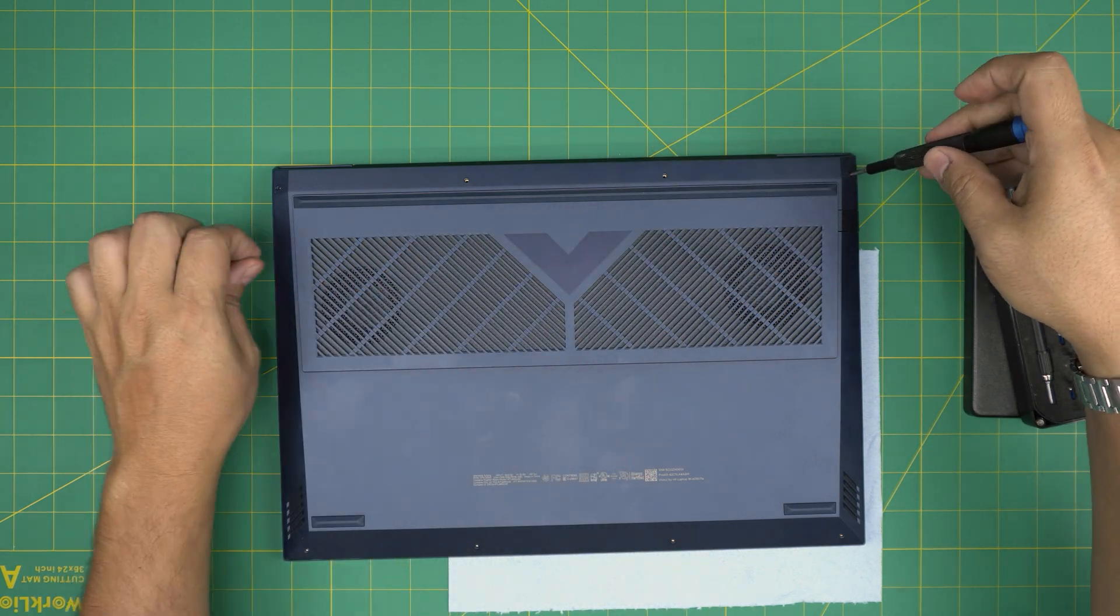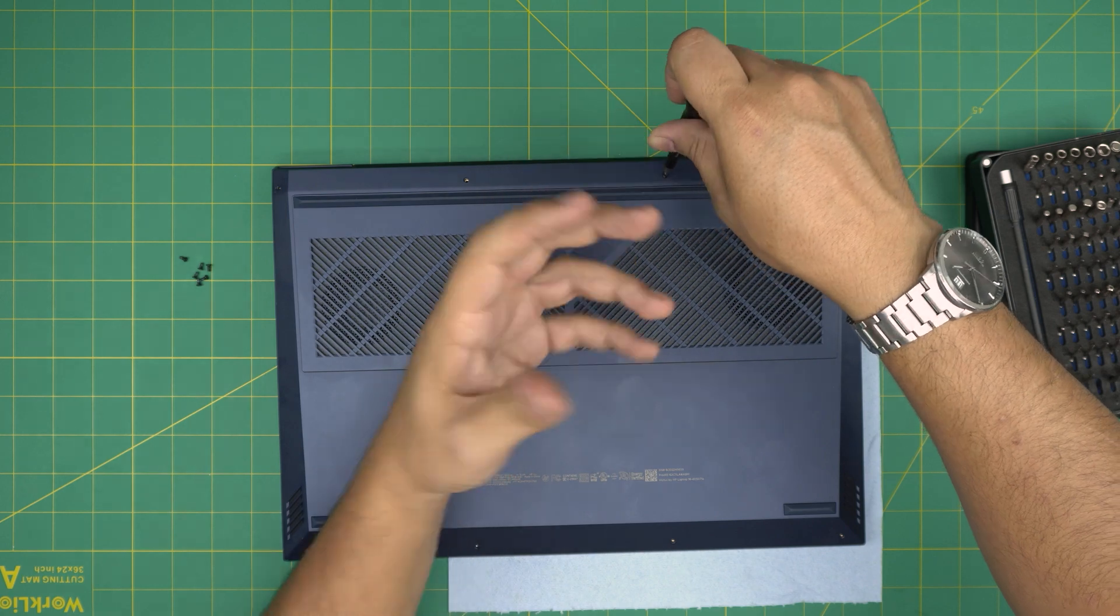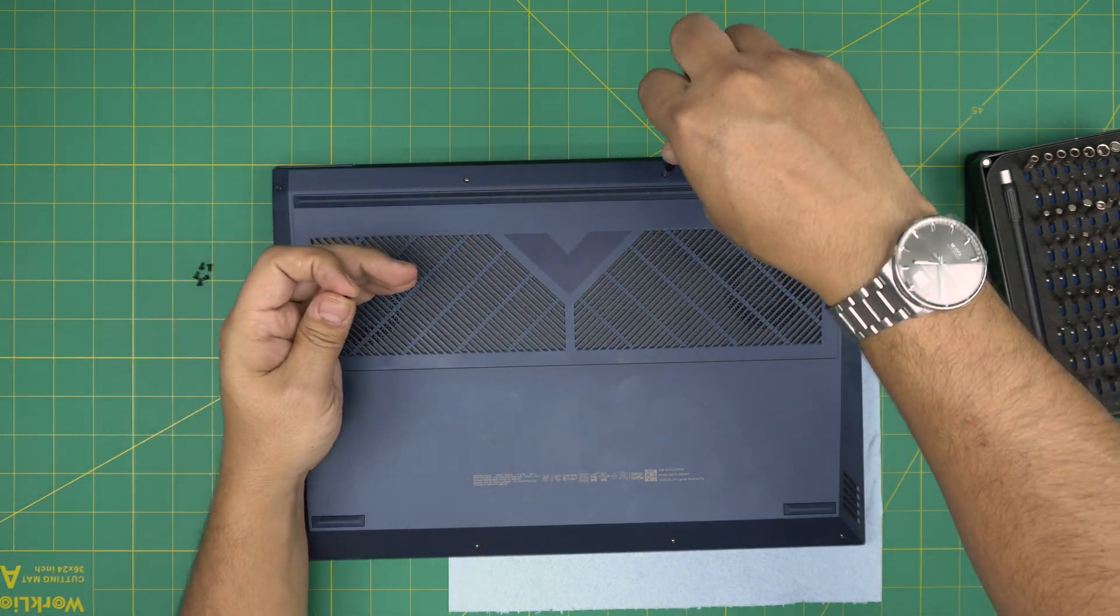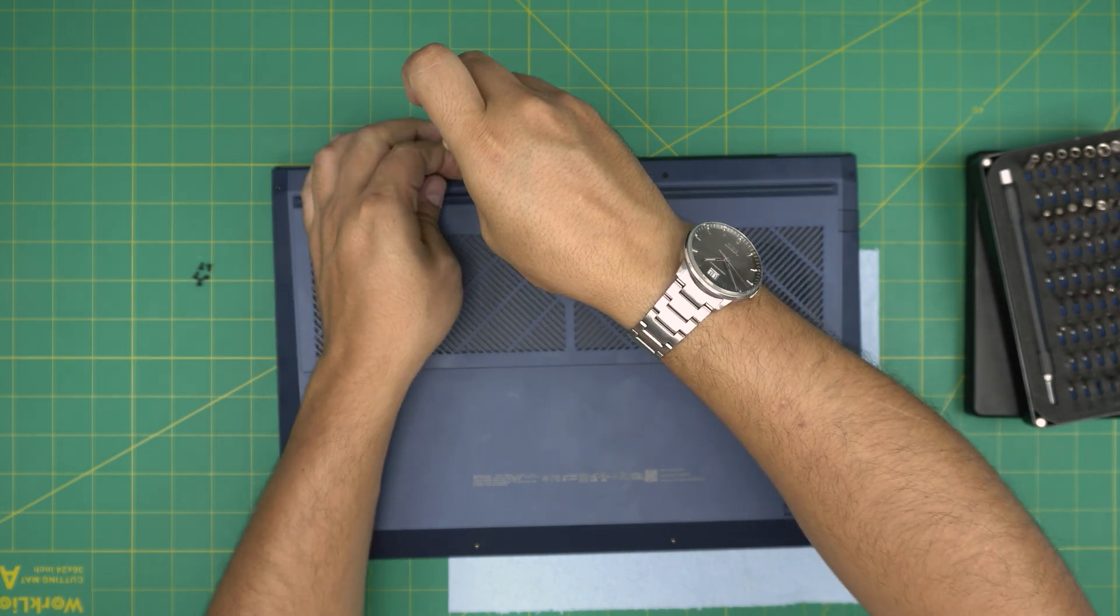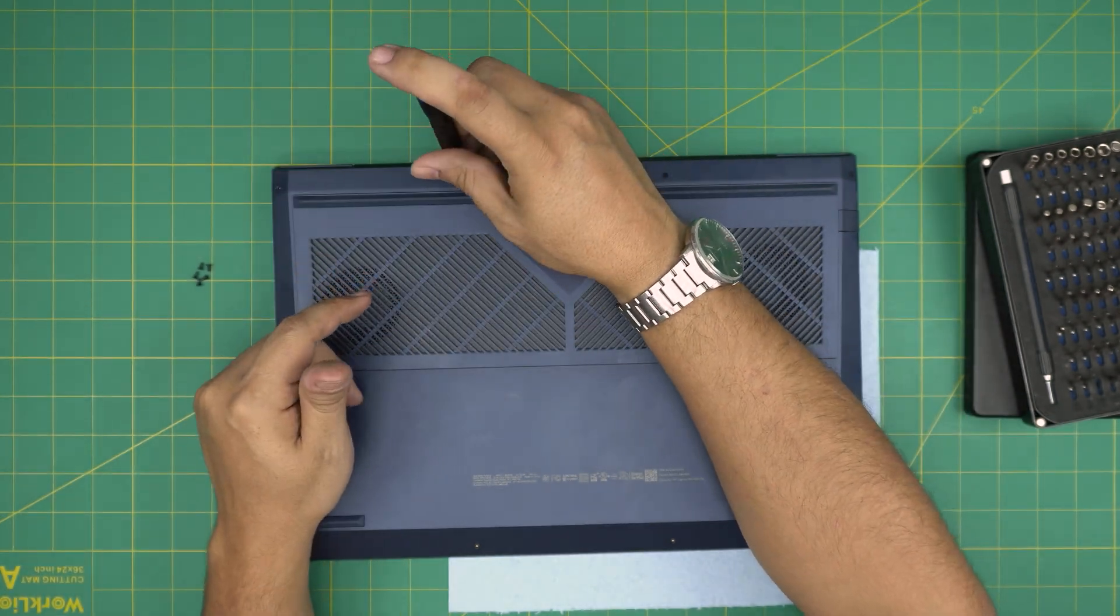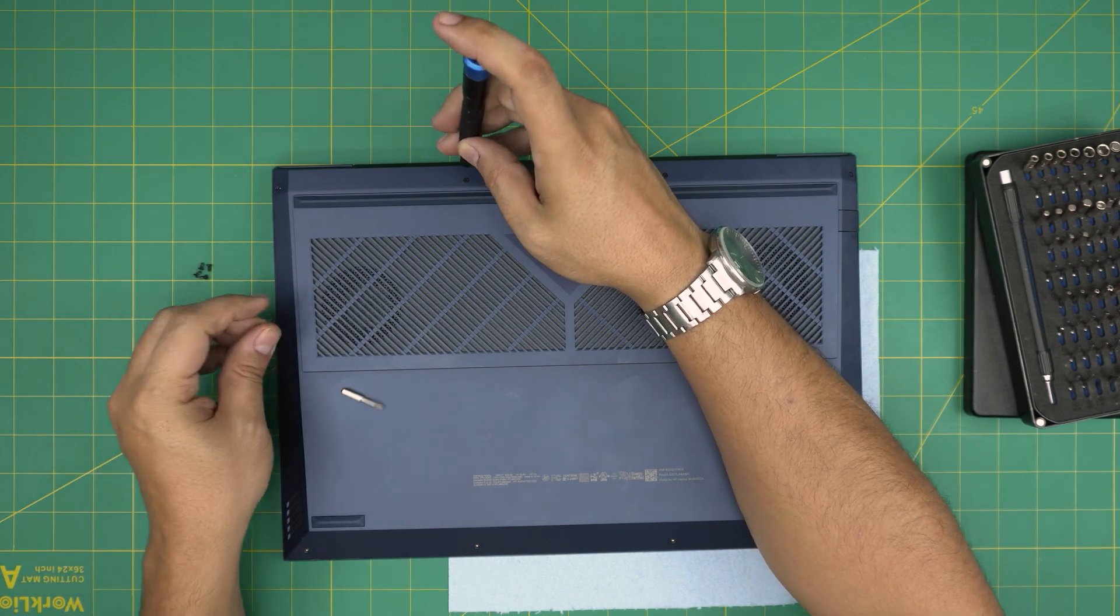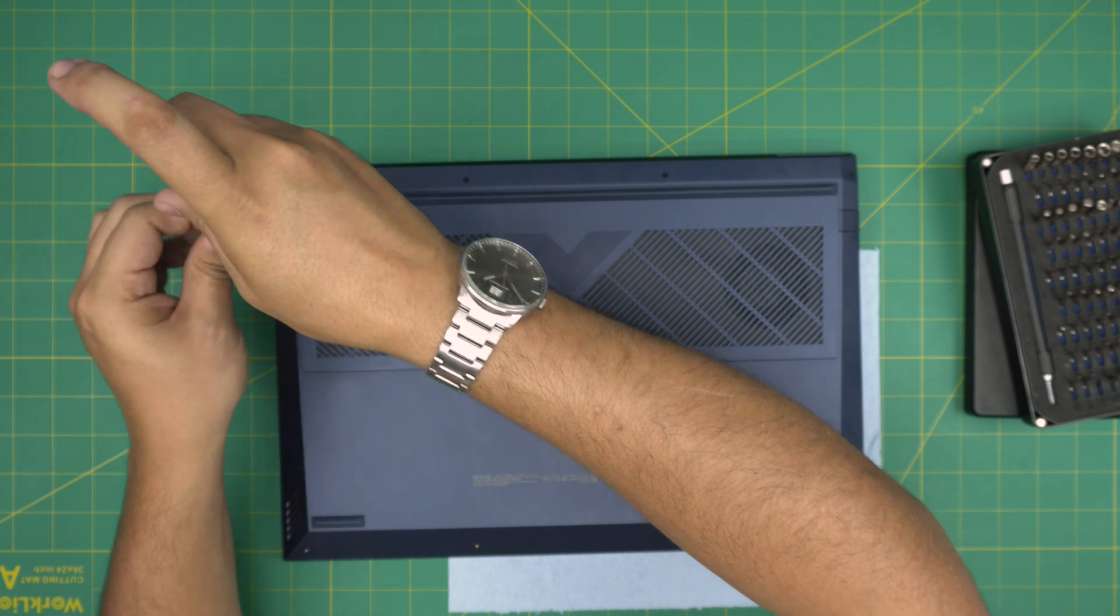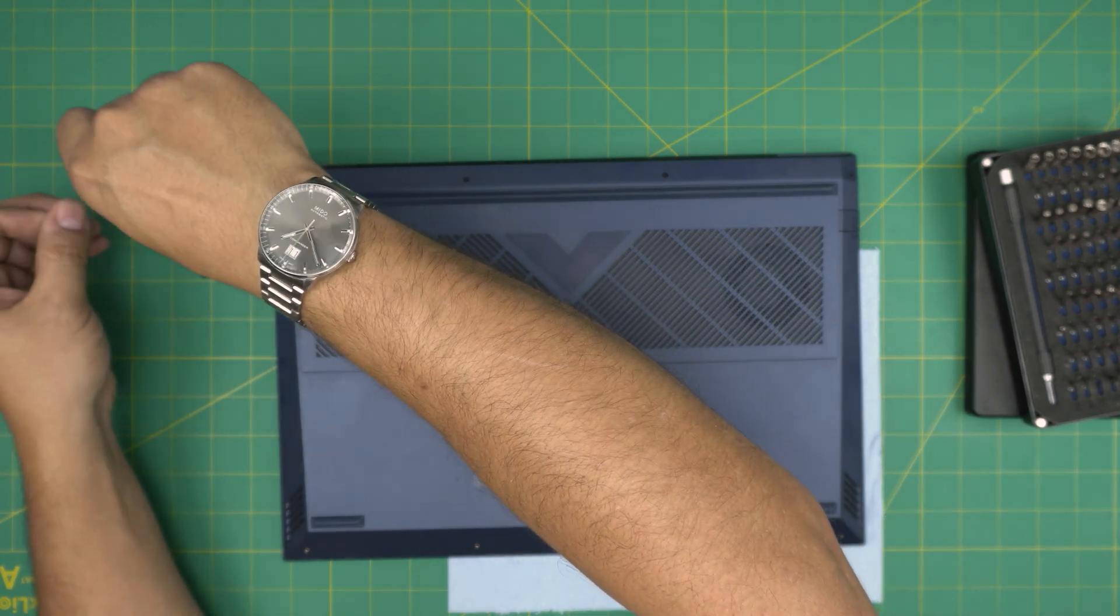Now sometimes when you remove the RAM, you add the RAM, and you power on, it might not—it will power on but it will stay in a black screen. Don't worry, don't panic, it's okay. All you need to do is remove both of the RAMs and then power on the laptop and power it off after a few seconds.